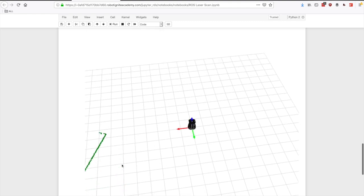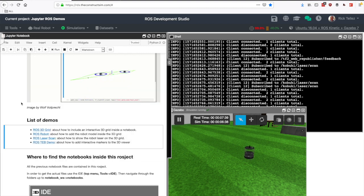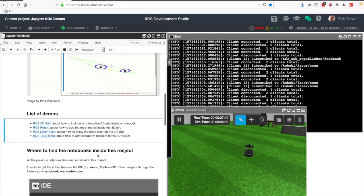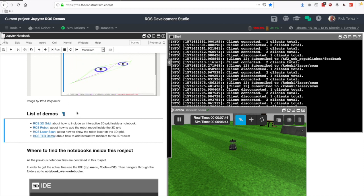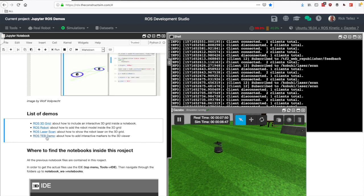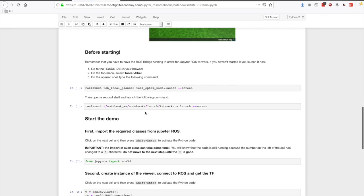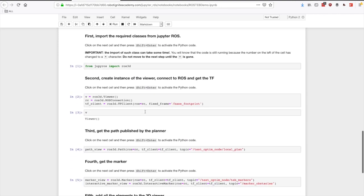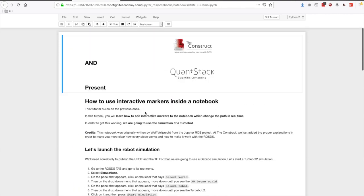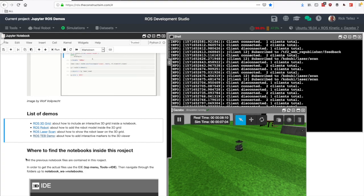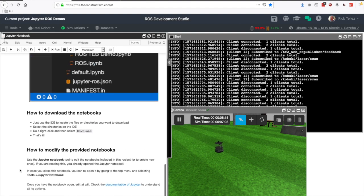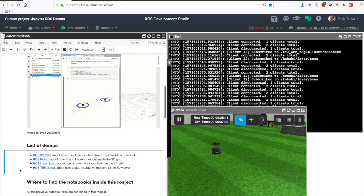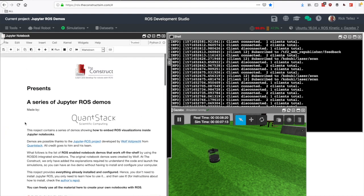But basically that's it. That's a demonstration of what I wanted to show you about the Jupyter notebook. We have other demos here that have been prepared by Wolf Walperk, so experiment with them with all of them. The TF planner is quite interesting. It's a little bit more complex, and interactive markers inside the notebook where you can interact with the markers and change the results. I will leave that to you and let me know what you think. Any suggestions, we are here to solve it and to help. Thank you very much everyone and keep pushing your ROS learning.